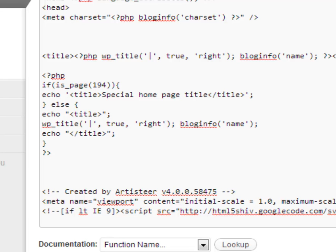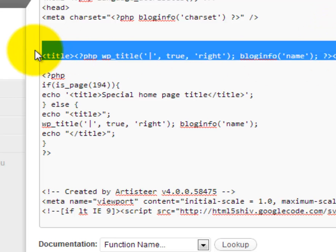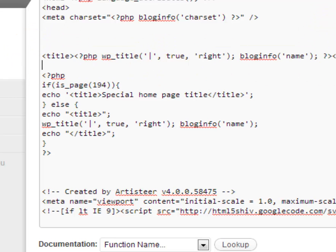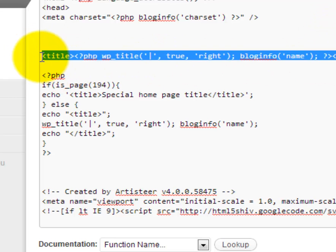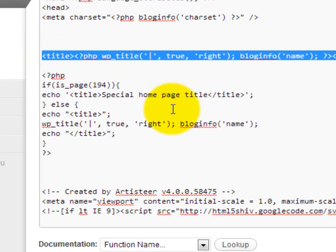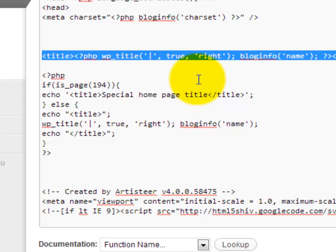My recommendation though, because it's always easy to screw this stuff up, is before you make any changes you can select the default artisteer one and just copy it or cut it and paste it into like Microsoft Word or just Notepad. Just have it backed out somewhere so that if you break it you can go back here and paste in the original one to get it working again.